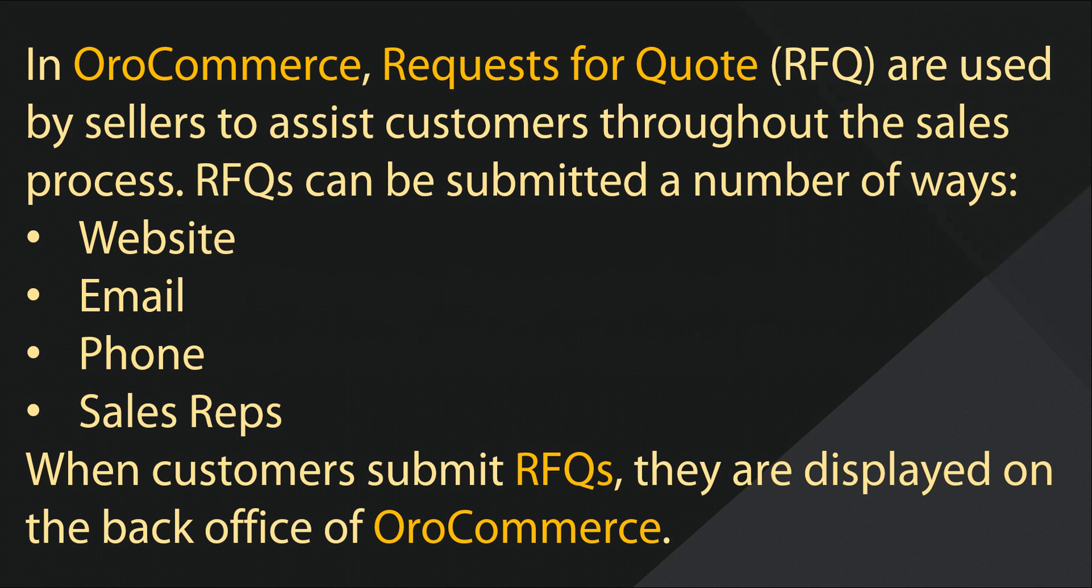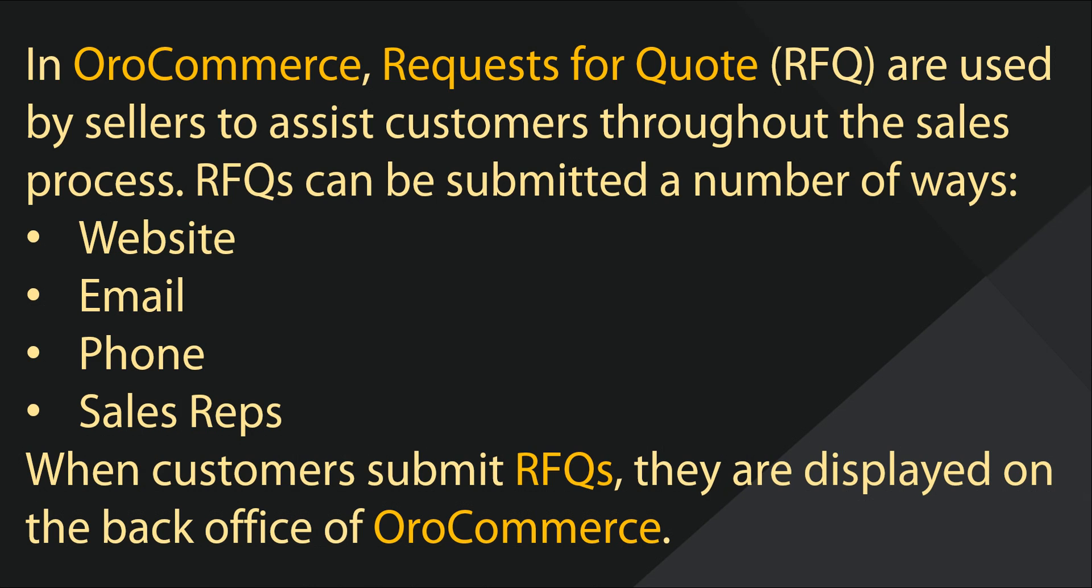In OroCommerce, requests for quotes are used by sellers to help customers meet their purchasing needs throughout the sales process. Requests for quotes can be submitted by a user on the website or could come through a number of ways, including email or phone requests. When customers submit requests for quotes, they are displayed in the request for quotes section on the back office of OroCommerce.